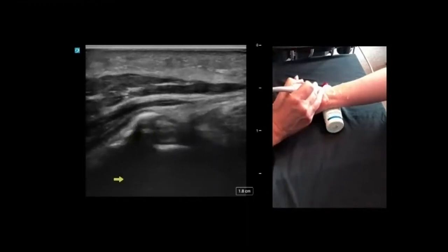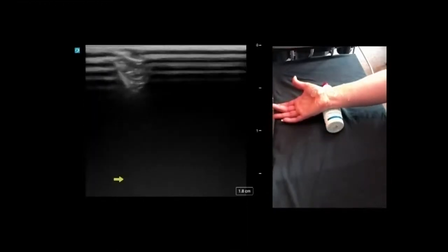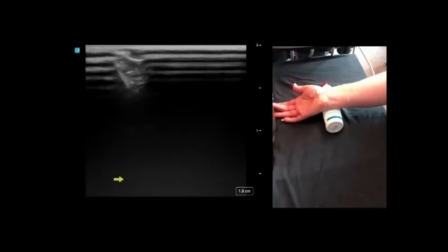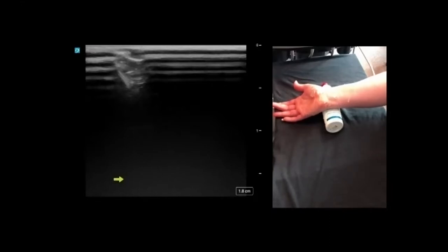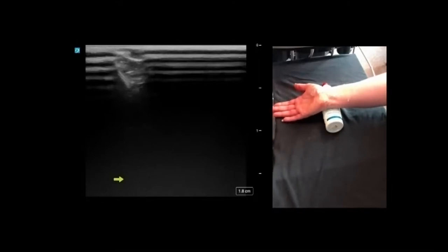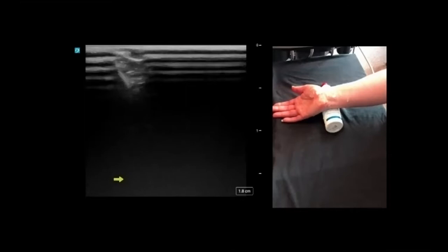There's a question about the thenar motor branch — is this synonymous with the recurrent branch? We believe they are the same but in the interest of accuracy we're not entirely sure. We will follow up with an accurate answer.